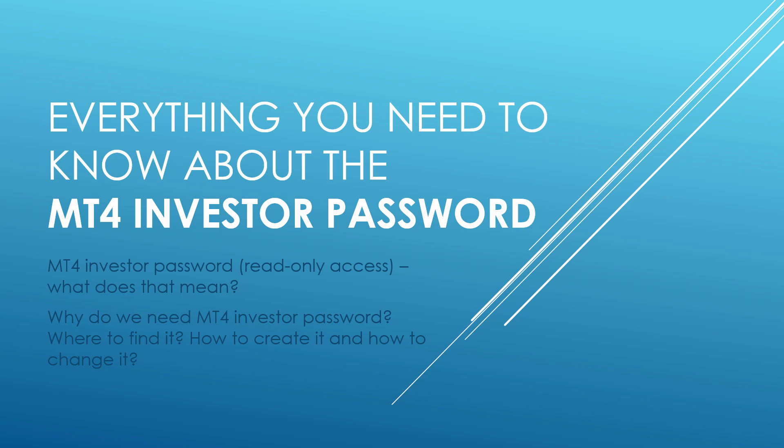Hi, Remontas Petrovskas here. Welcome to this MetaTrader tutorial. In this one I'm going to talk about the investor password. I will tell you everything you need to know about the MetaTrader investor password - what does it mean, why we need it, where to find it, how to create it, how to change it, and delete it.